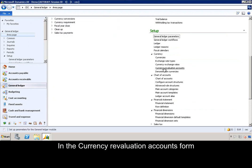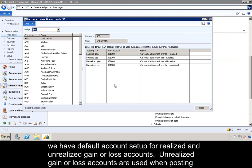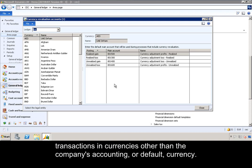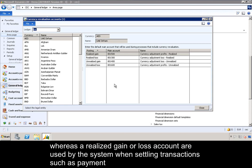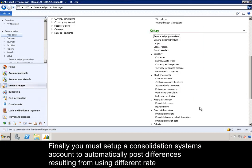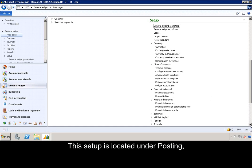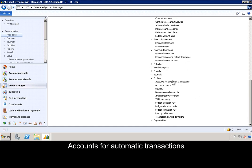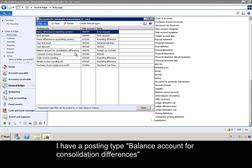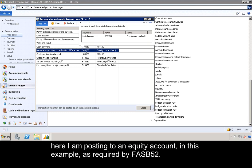In the currency revaluation account setup, we have default accounts set up for realized and unrealized gain-loss accounts. Unrealized gain-loss accounts are used when posting transactions in currencies other than the company's accounting or default currency, whereas realized gain-loss accounts are used by the system when settling transactions, such as payment transactions, and there is a gain or loss to be recognized. Finally, you must set up a consolidation systems account to automatically post differences resulting from using different rate types for different accounts when consolidating subsidiaries. This setup is located under Posting, Accounts for Automatic Transactions. I have the posting type 'Accounts for consolidation differences,' and I am posting to an equity account, as required by FASB 52.